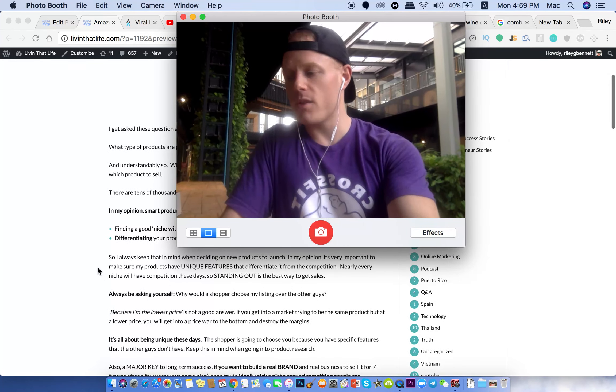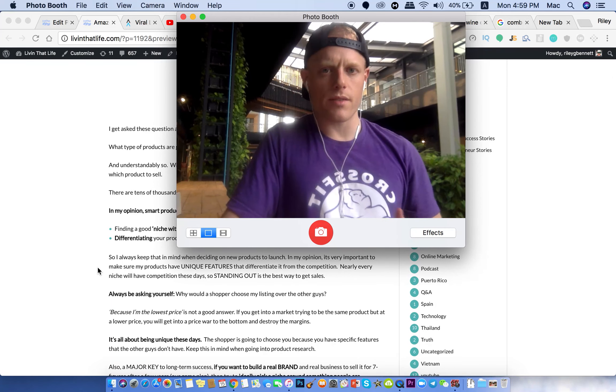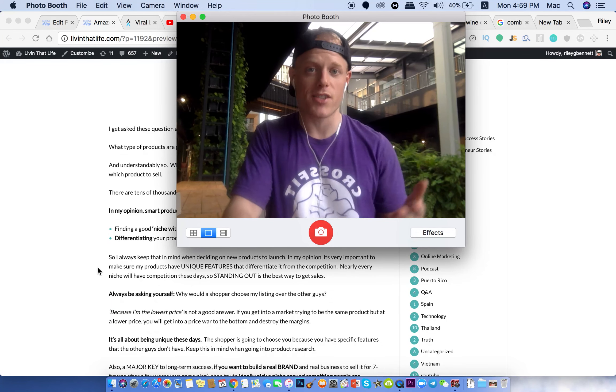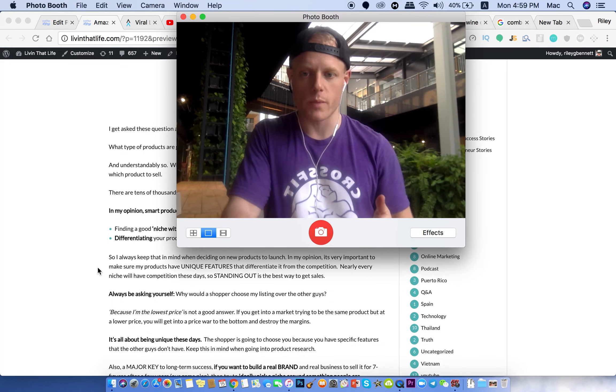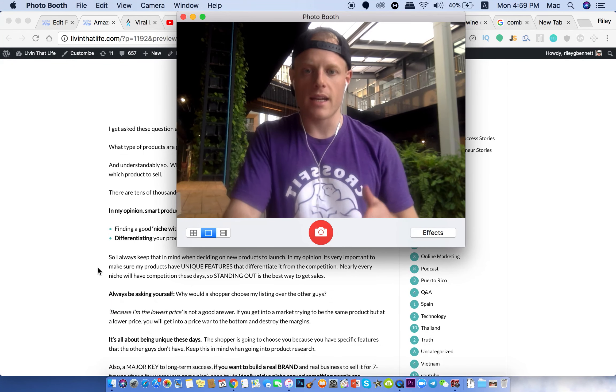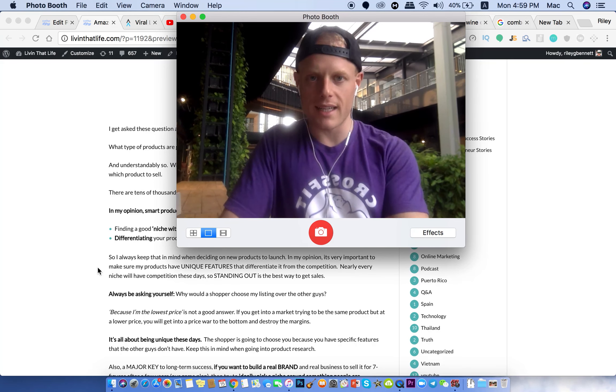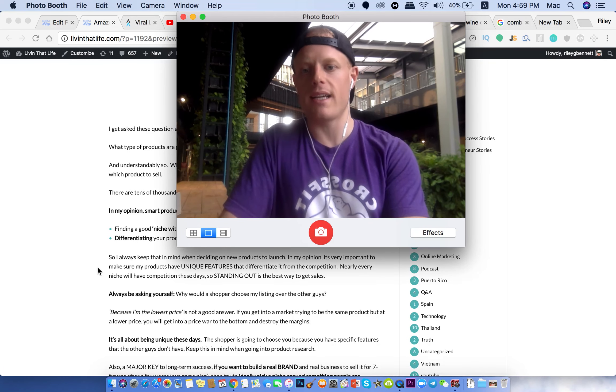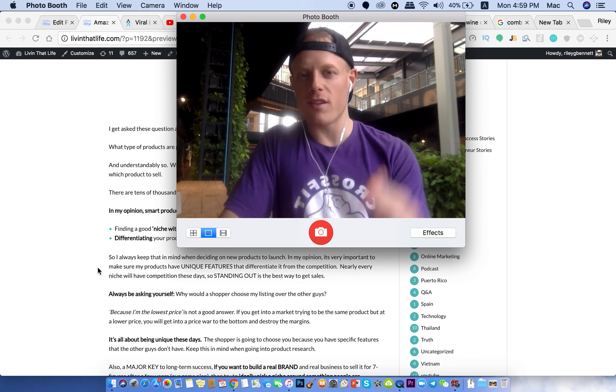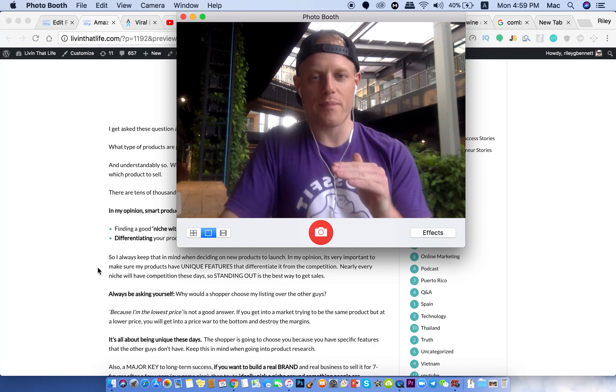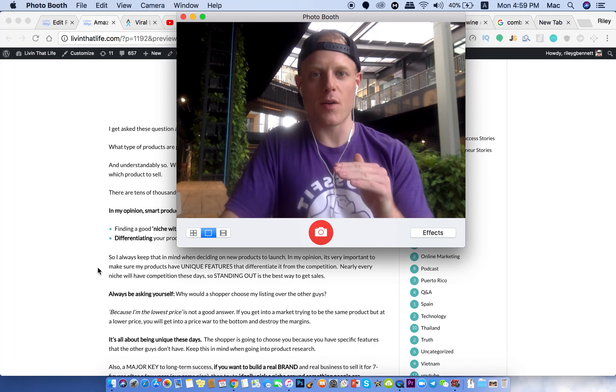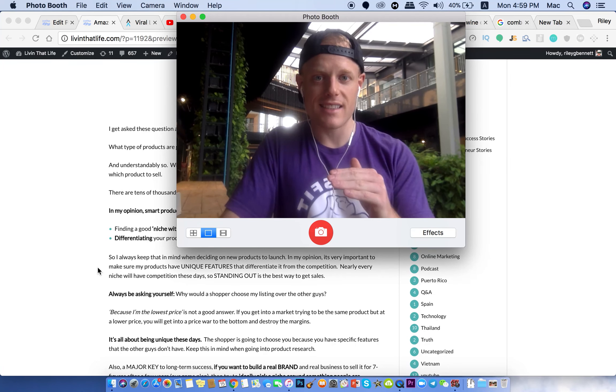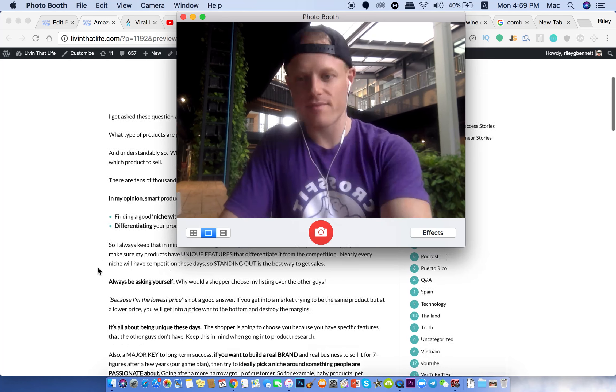And someone told me once, because I have the lowest price, that's why the shopper is going to choose me. And that's not a battle you want to get into. You don't want to get into a price war to the bottom. So being the lowest price is not a differentiator.